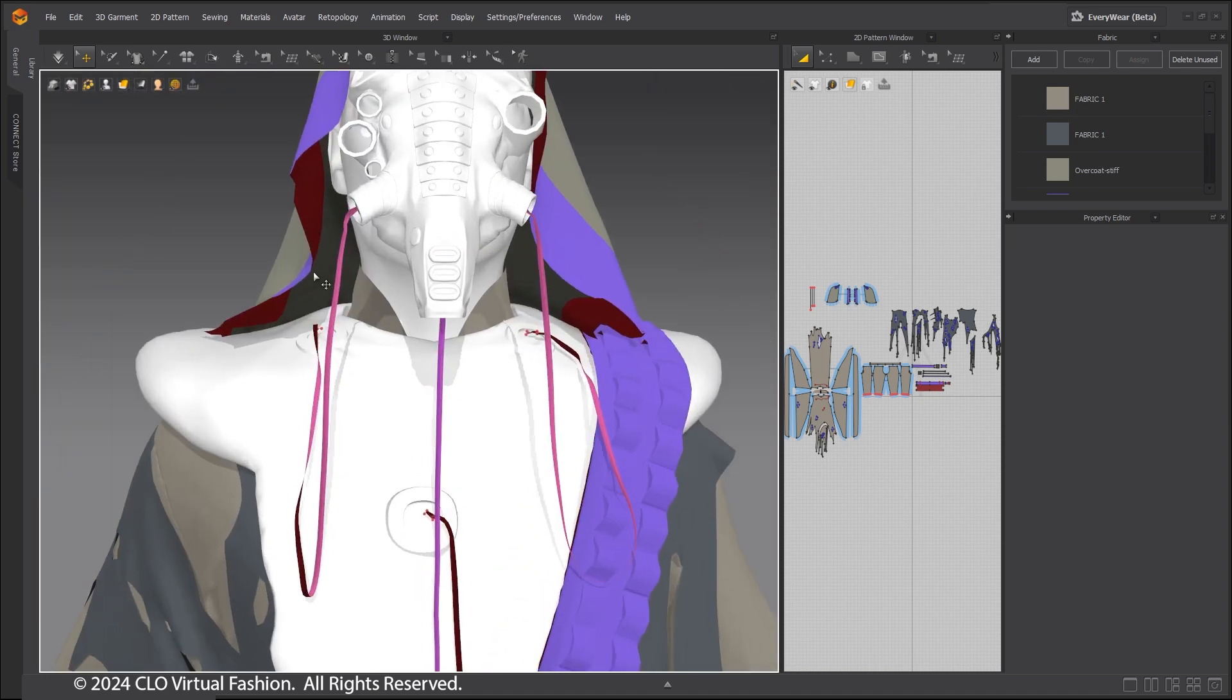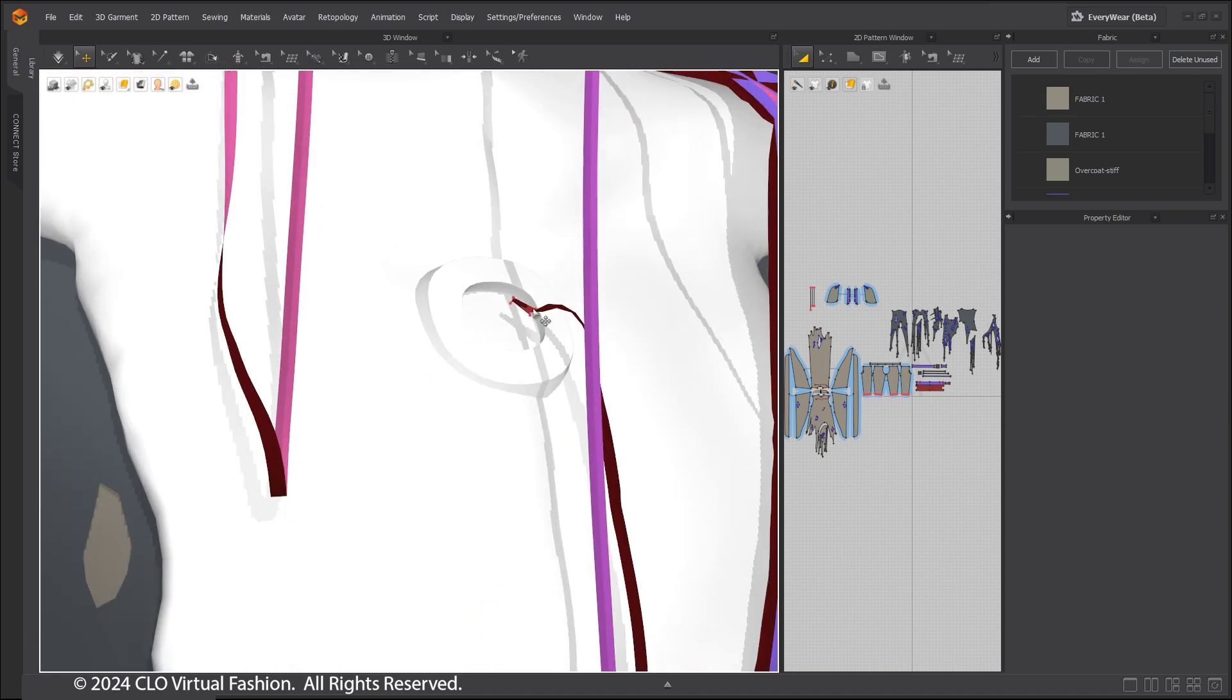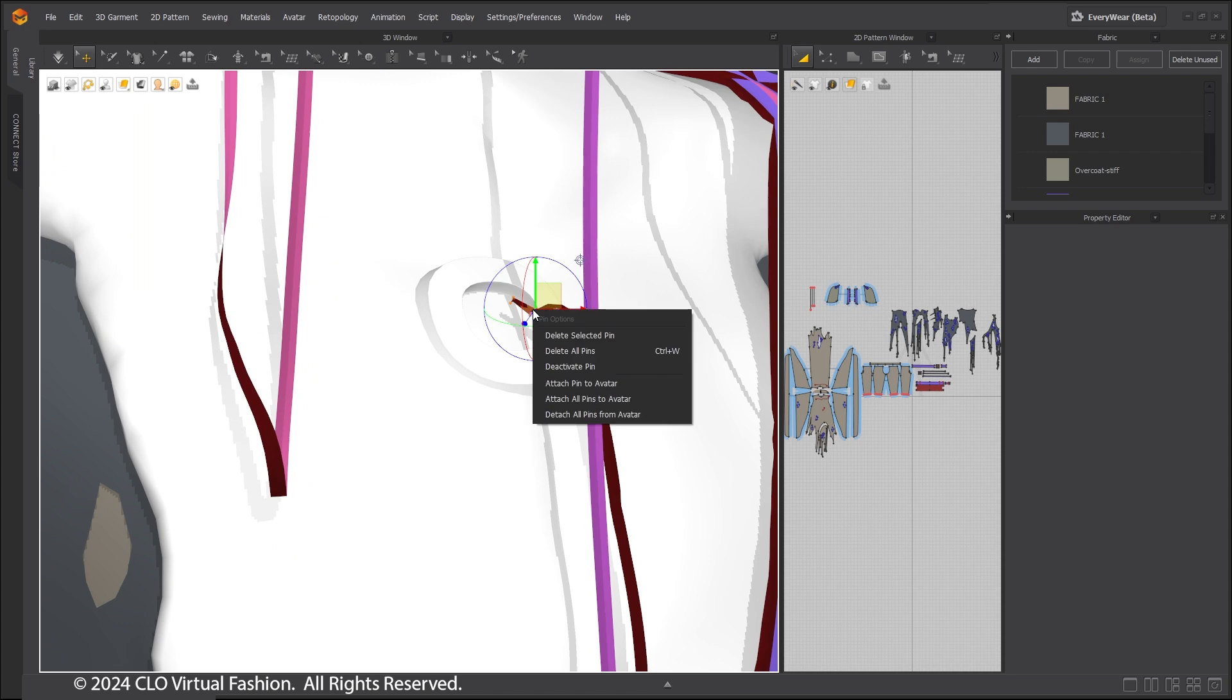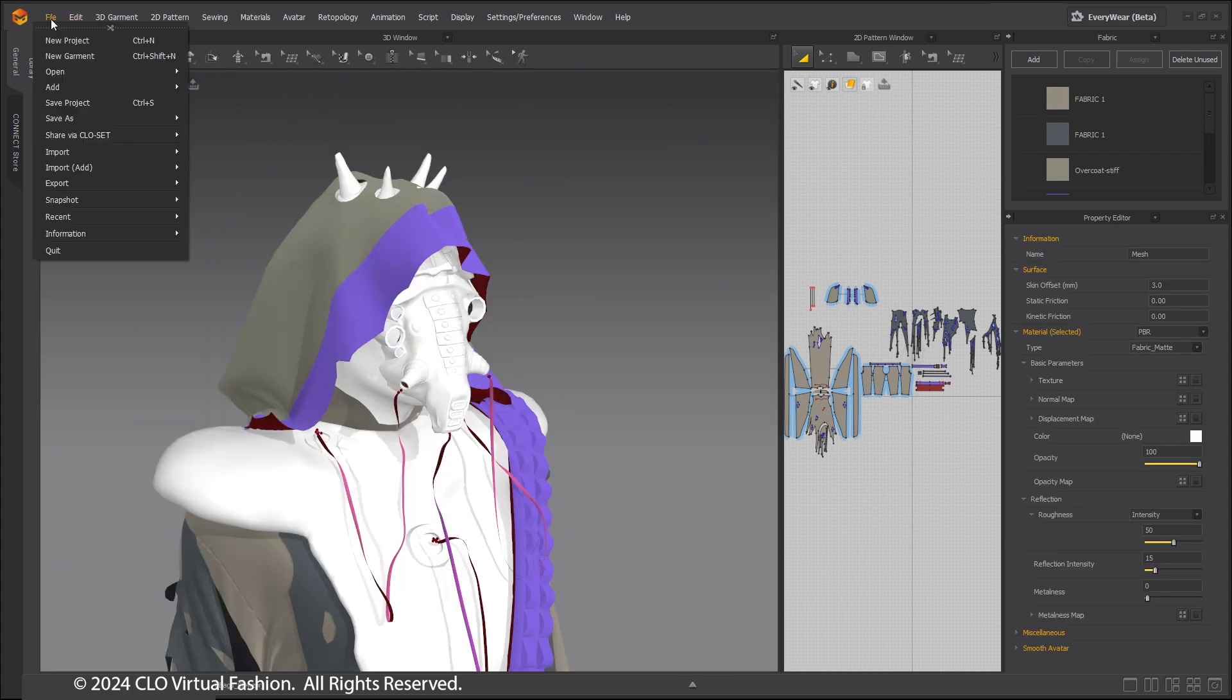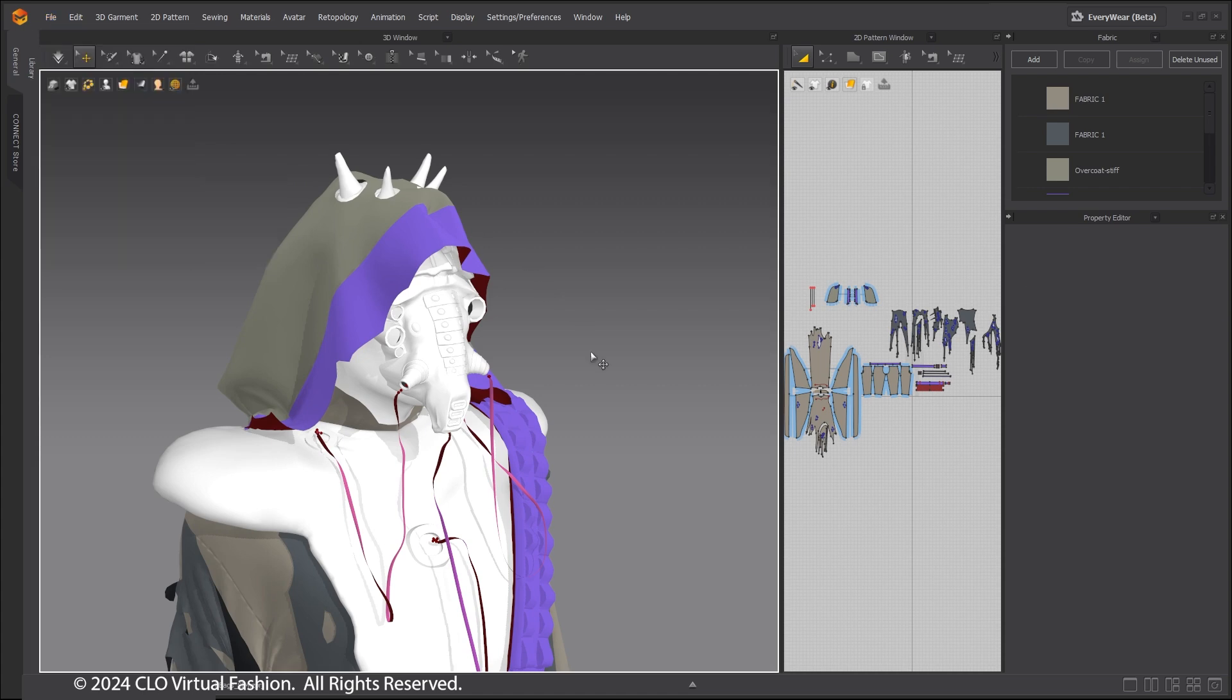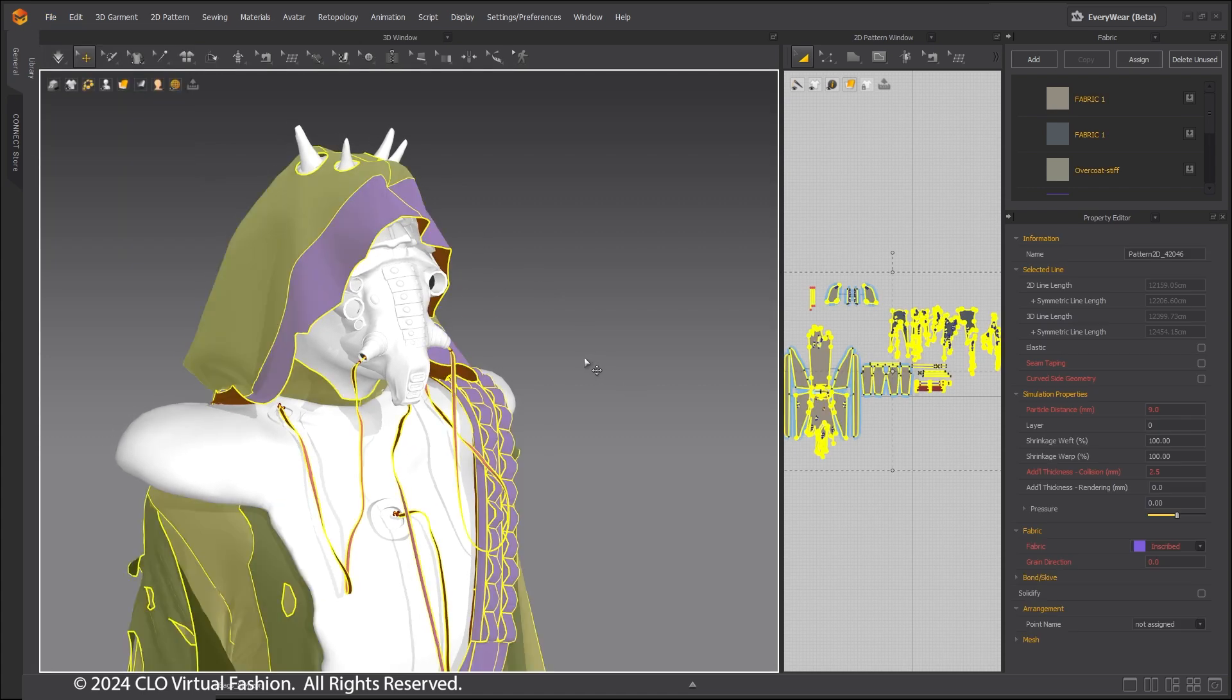All that is needed after import is to reattach the pins to the new avatar. Next, import the hanging baggage Alembic previously simmed. Again, use Import, Add, Alembic for this.